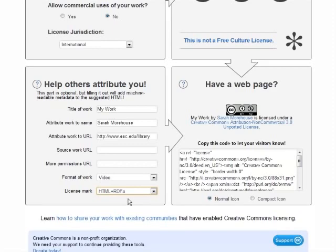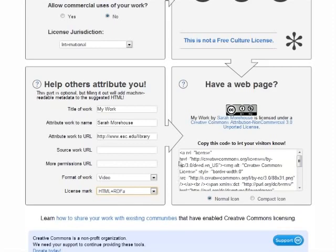Usually you want the license to display in the page's footer or in a sidebar. In addition to being human readable, it will also make your website show up to search engines as open content.